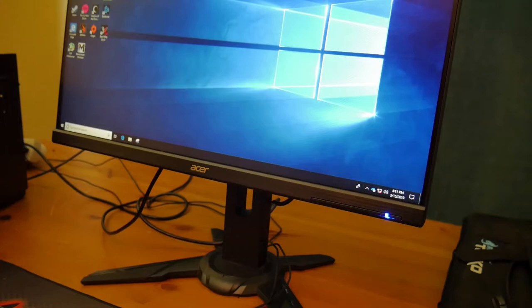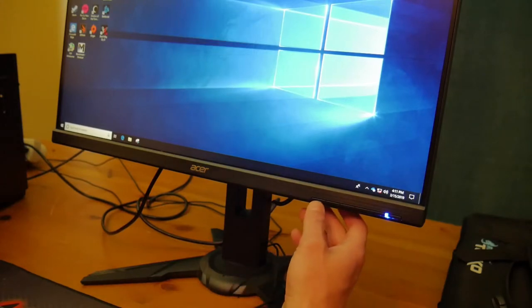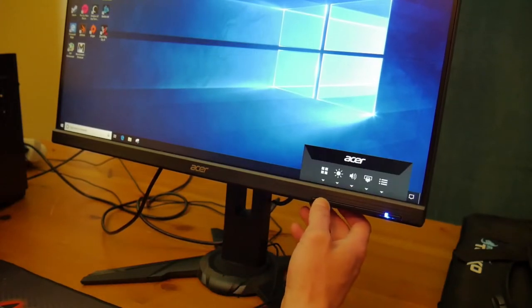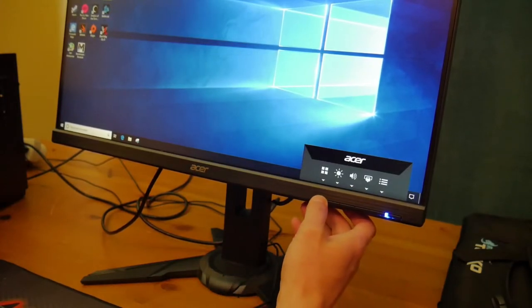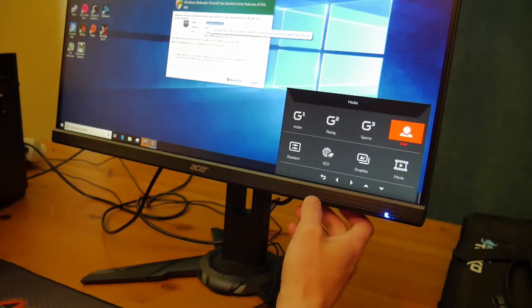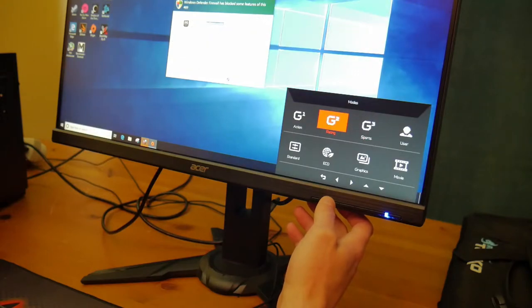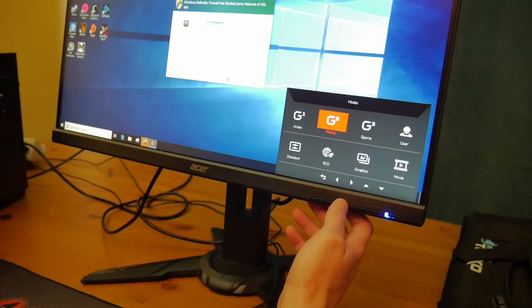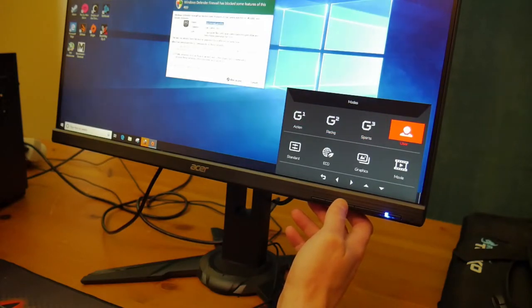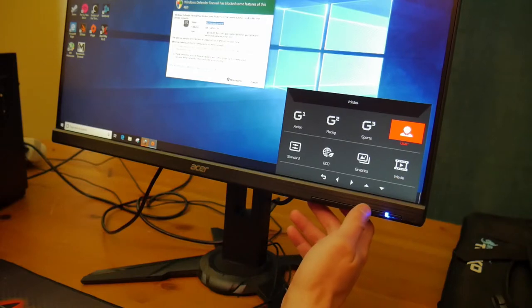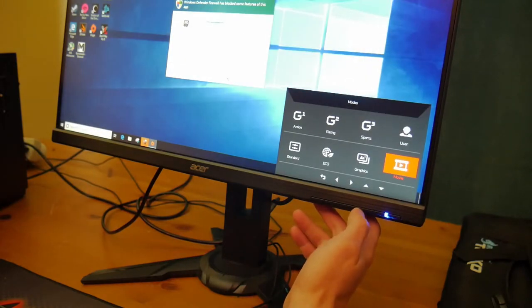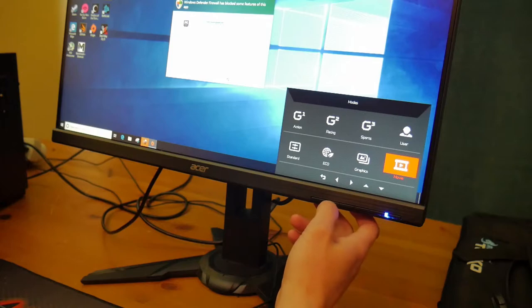Going through the on-screen display, you're going to have plenty of different options. My favorite is to go with custom, but I believe you have game one, game two, game three, cinema, and so on for all of your presets, then the custom preset where you can set your own colors.